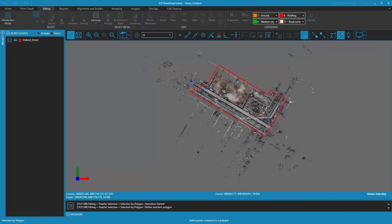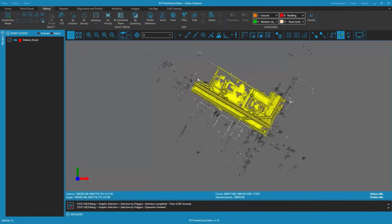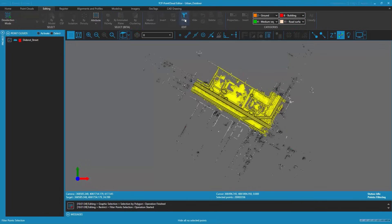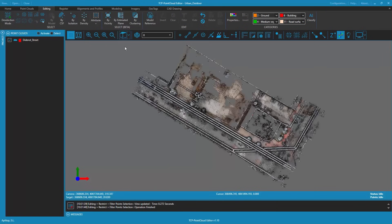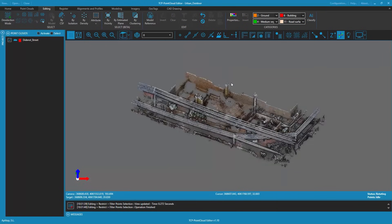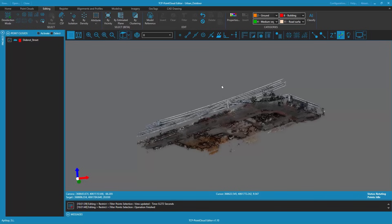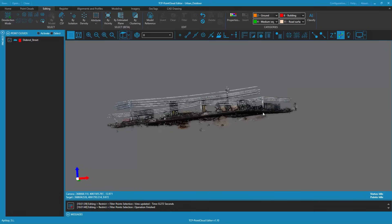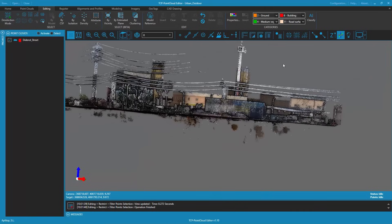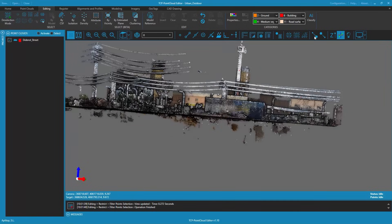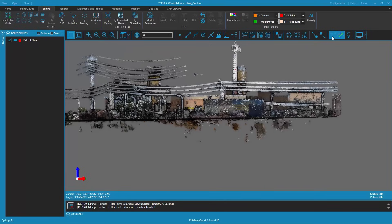Once we have selected the points we use the filter selection tool to keep only the selected points. After this filtering operation we observe that there are noise points at the bottom of the point cloud. These points can be a problem for surface or terrain grid generation operations, automatic classification etc.